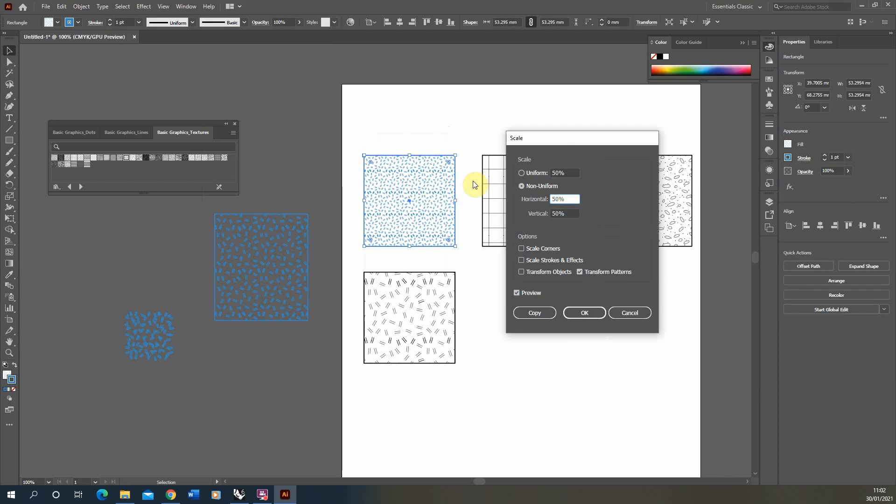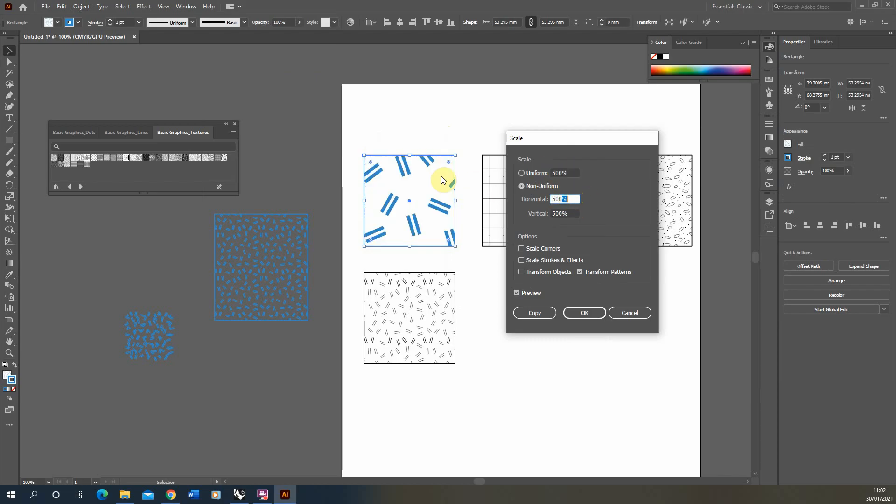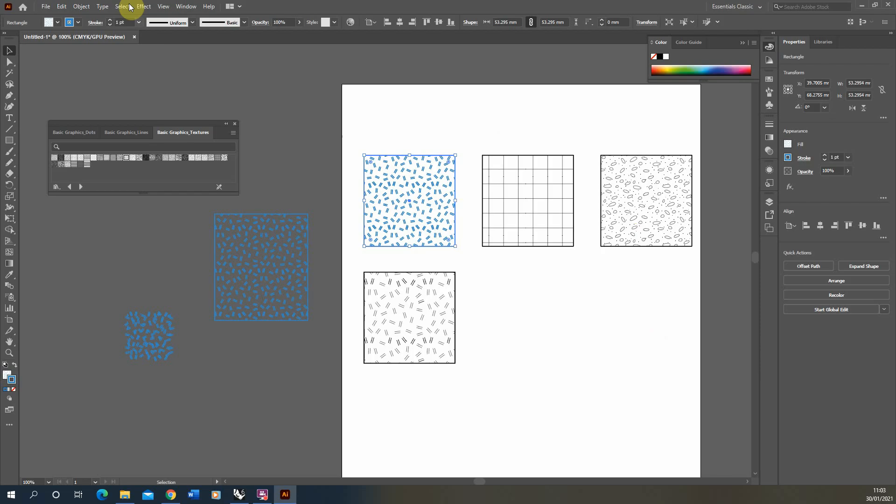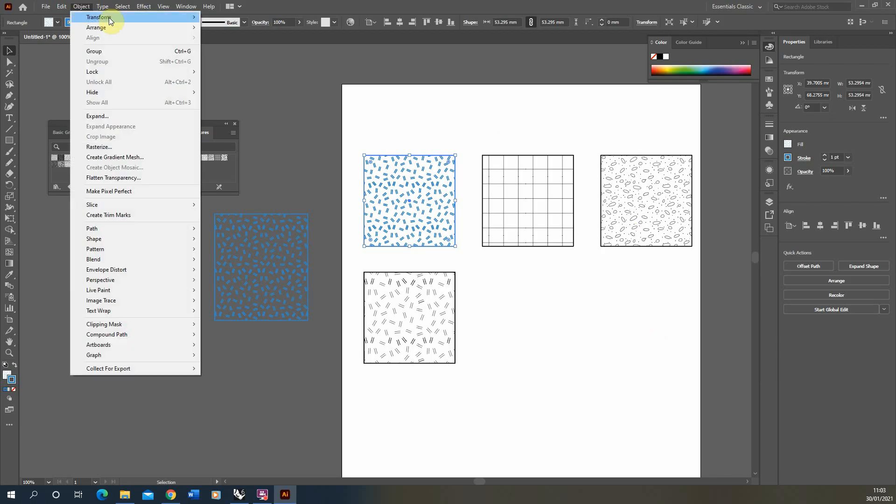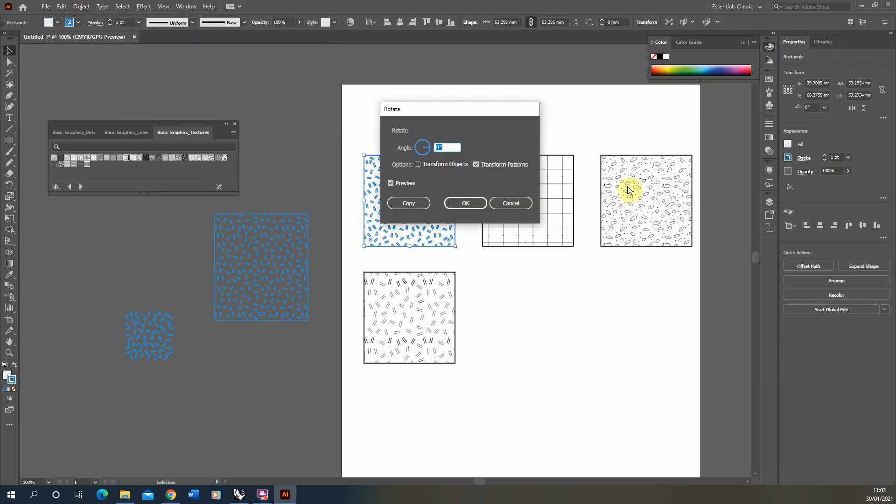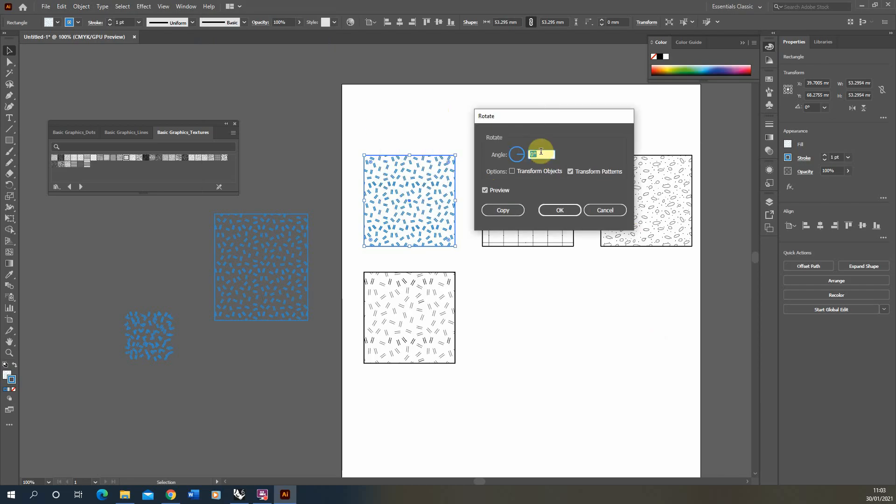This is the same for rotation. So we could go to Object > Transform > Rotate, and if you're transforming the pattern but not the object, we can rotate the pattern in there as well. So I can flip it by 50 degrees if I wanted to, and you can see it rotating there as well.